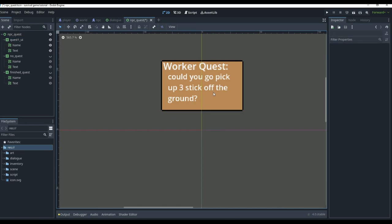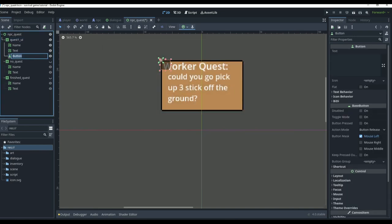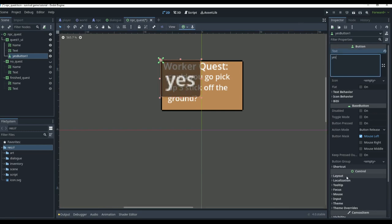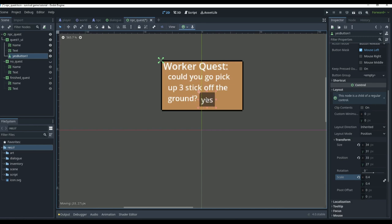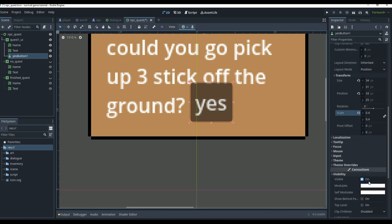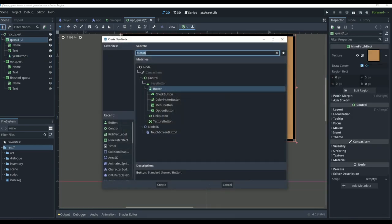We're going to want a yes and a no button. We'll add a button — this first button is named 'yes button 1' with the text 'yes.' We go down to layout, transform, and change the scale to about 0.4 so it's a little bit smaller. We can change the color to green since we don't have custom art.